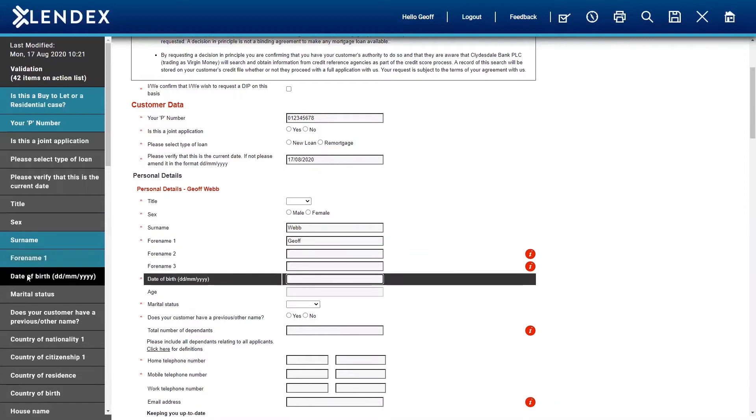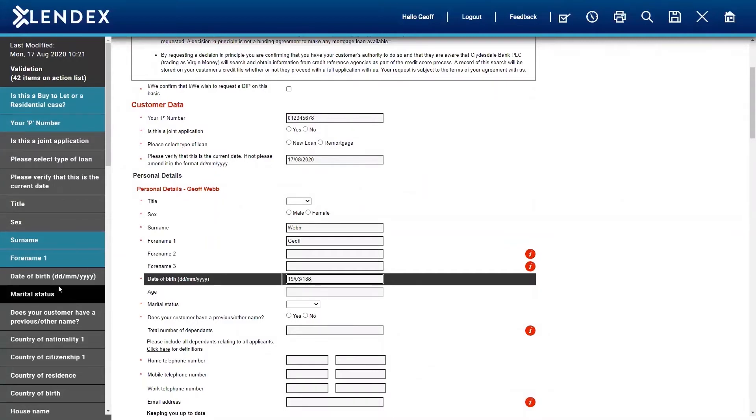And if I go down to date of birth here, here we go, complete that for you. You will see that that side down here will now go green.